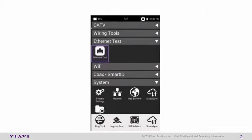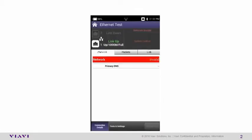From the home screen of your Ethernet Connected ONX, select the Ethernet icon in the Ethernet Test menu. From here, select Test and Settings.